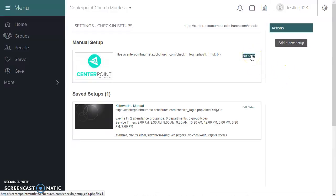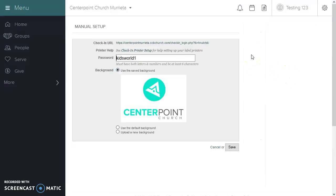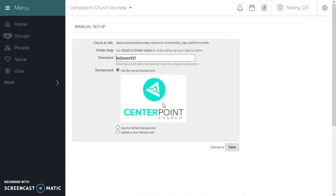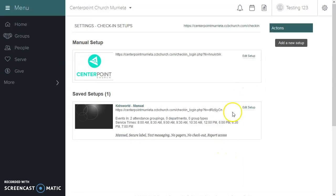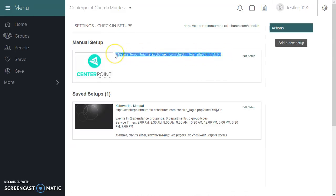Under the manual setup, when you edit that, you have the opportunity of changing the password and also uploading a background image. The link to the manual setup can be found right here on the front.